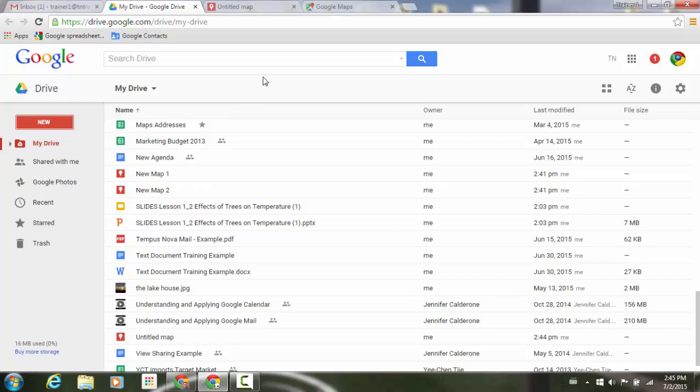You'll notice that at the top, my tab is Untitled Map because I have not done anything with it. Just like within your other applications within Drive, it will automatically save all those changes.